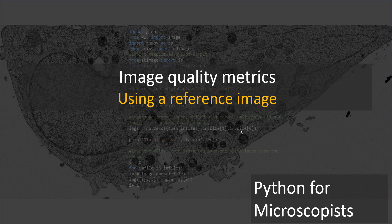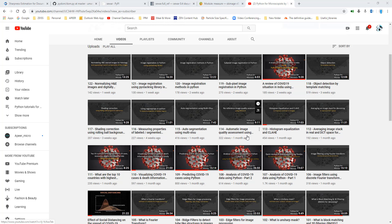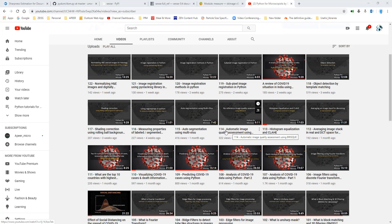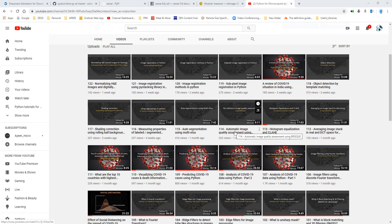Now, I did talk about image quality in one of my previous videos, especially the recent one, video number 114, that's titled Automatic Image Quality Assessment using BRISQUE. This is a no reference image quality assessment. In fact, in the next tutorial, I'm going to talk about one other way of doing no reference, like basically estimating the sharpness of an image.